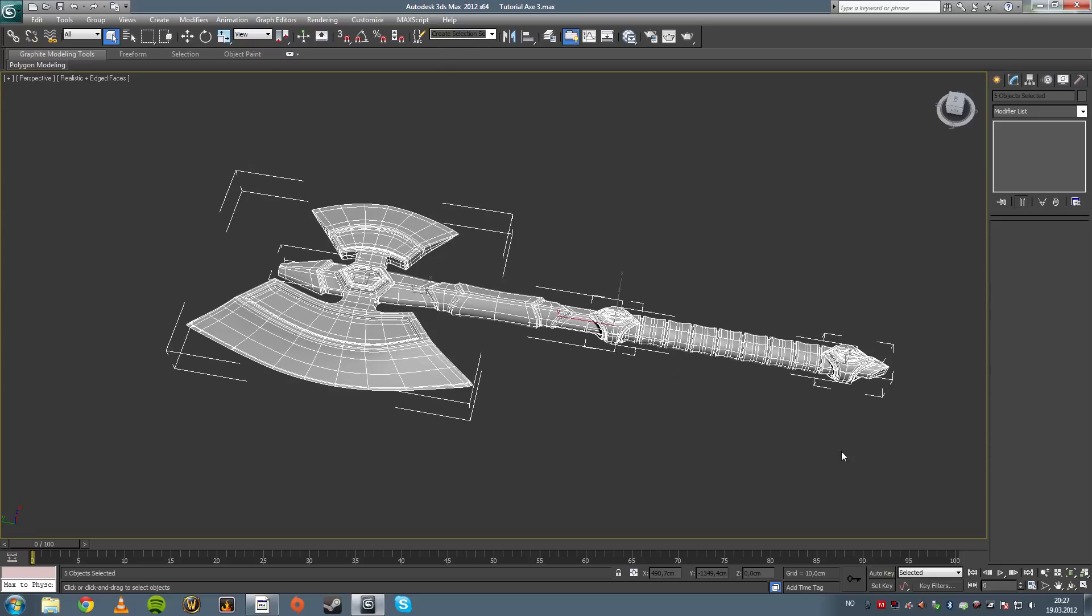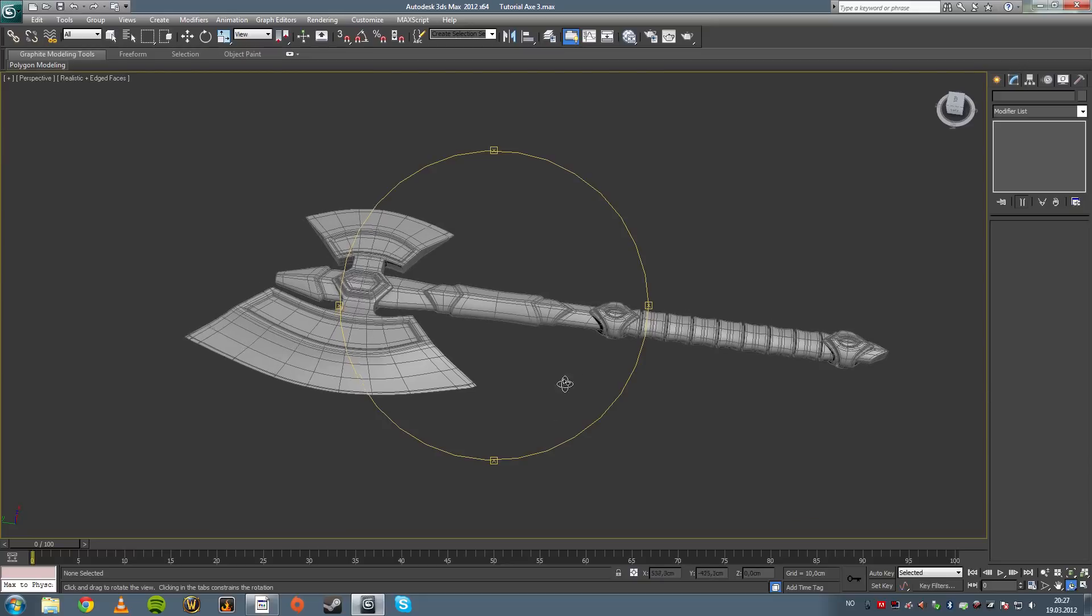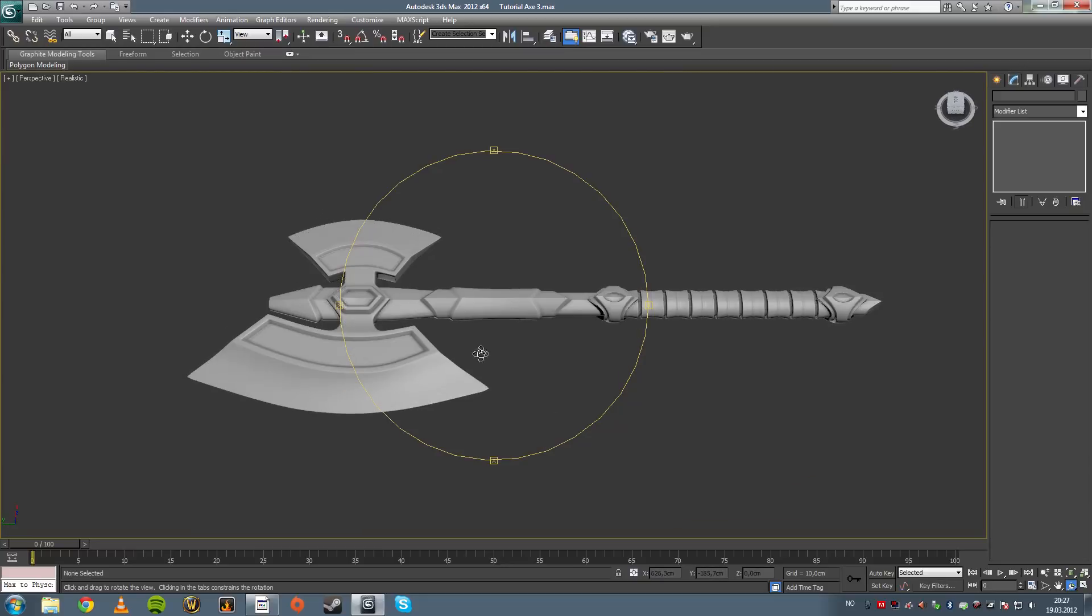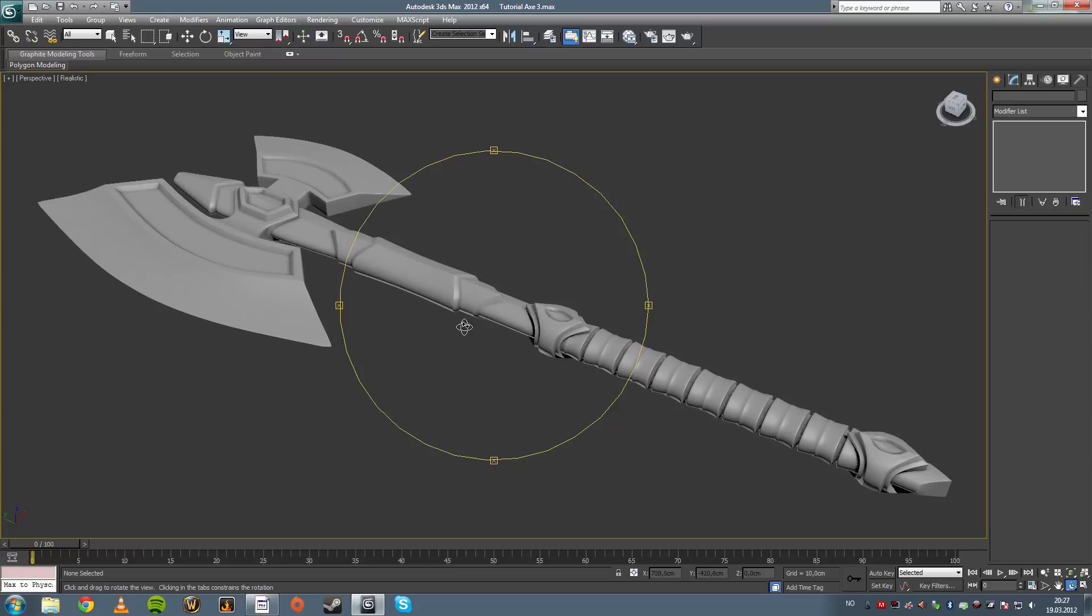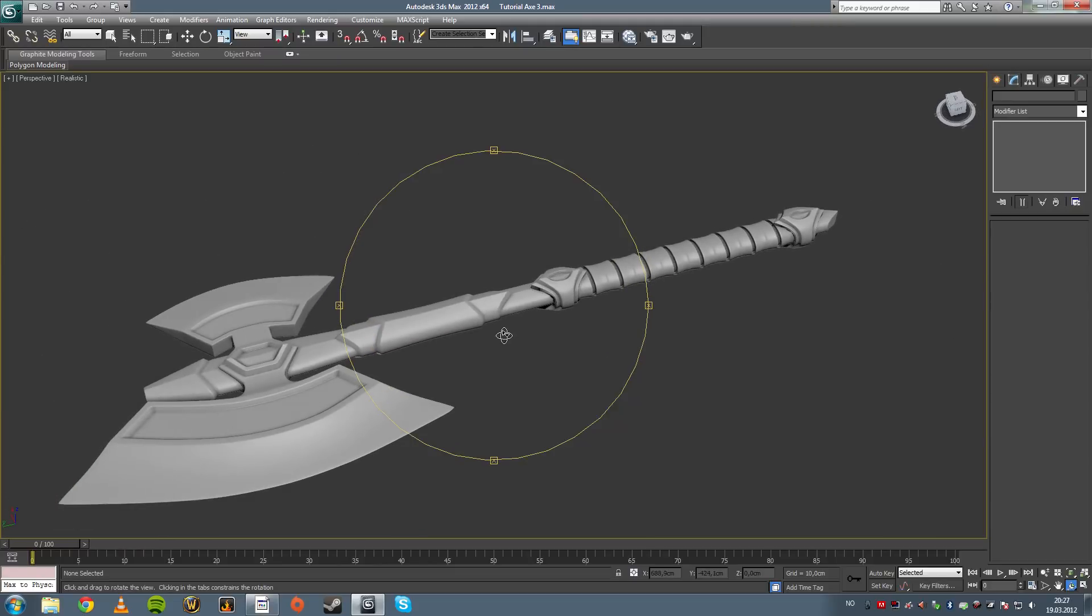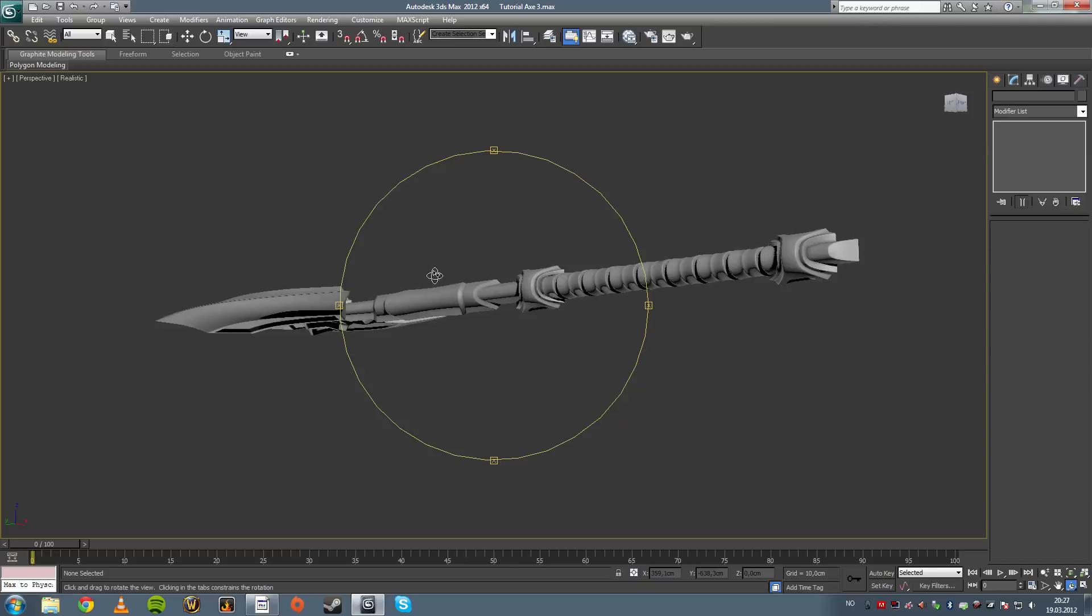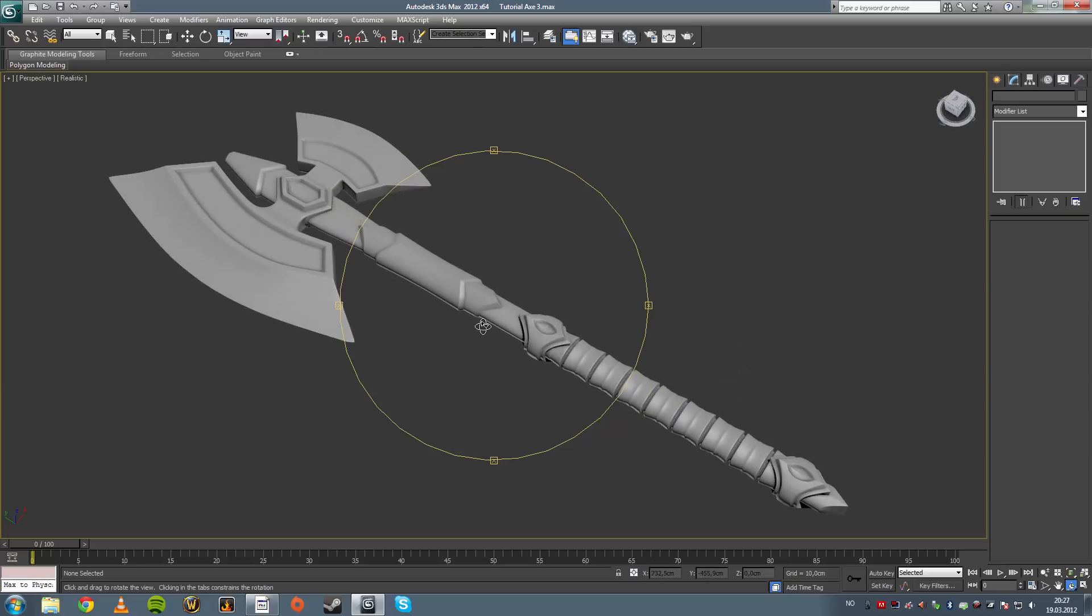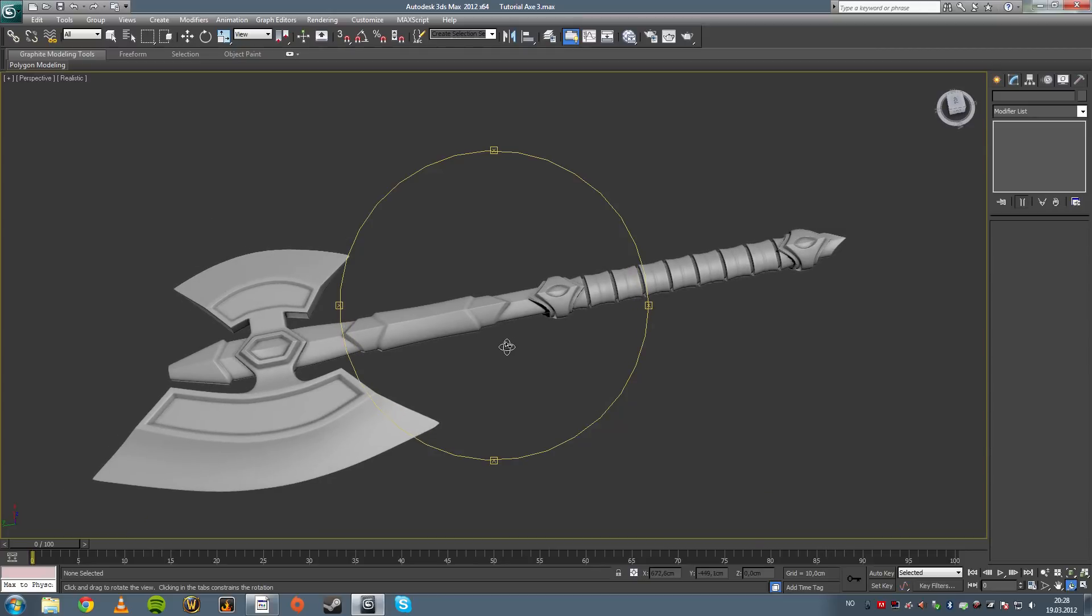Yeah, that's about it. That's the tutorial, guys, for turbo smoothing and detailing your axe that you may or may not have made. And if you have not made it, if you've just seen this, if this is the first tutorial you see, I'm going to recommend going to my channel and look up the basics of poly modeling tutorial so you can get going and start modeling.